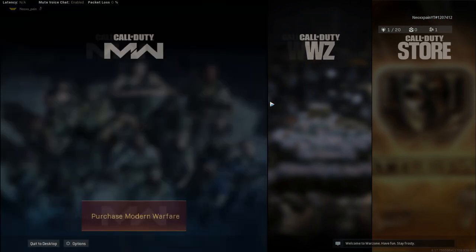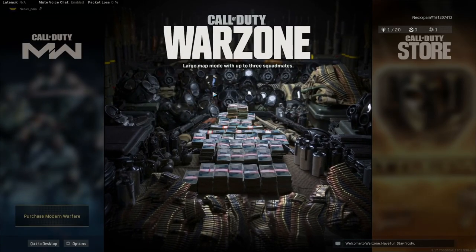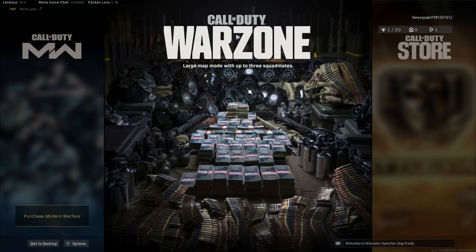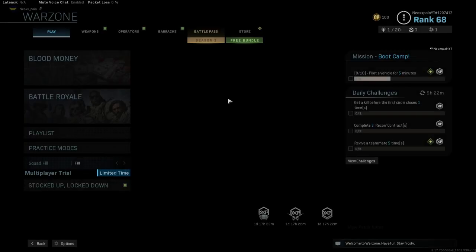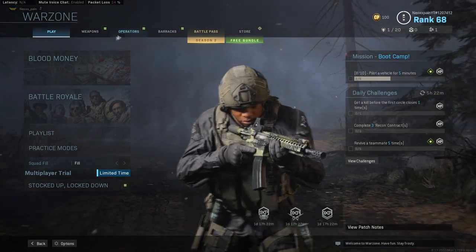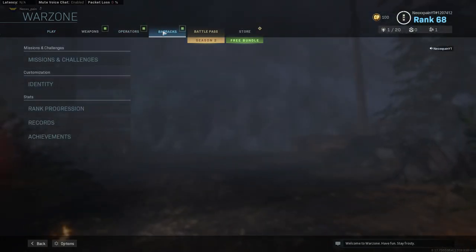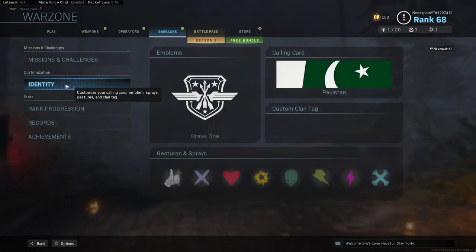First of all, when you open Call of Duty, you have to click on Call of Duty Warzone. After that, you have to go to Barracks. Barracks will be written by identity.